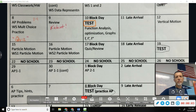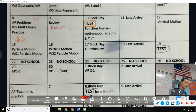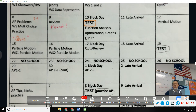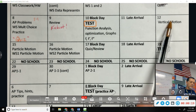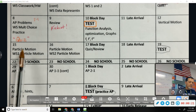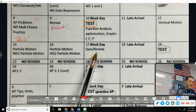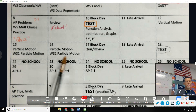Just two topics before the next test, which is next Friday: vertical motion and particle motion. A lot of the rules apply to both. Vertical motion is just a more specific application of particle motion, so we'll do the more specific one first and then expand our horizons on Monday and Tuesday for particle motion.